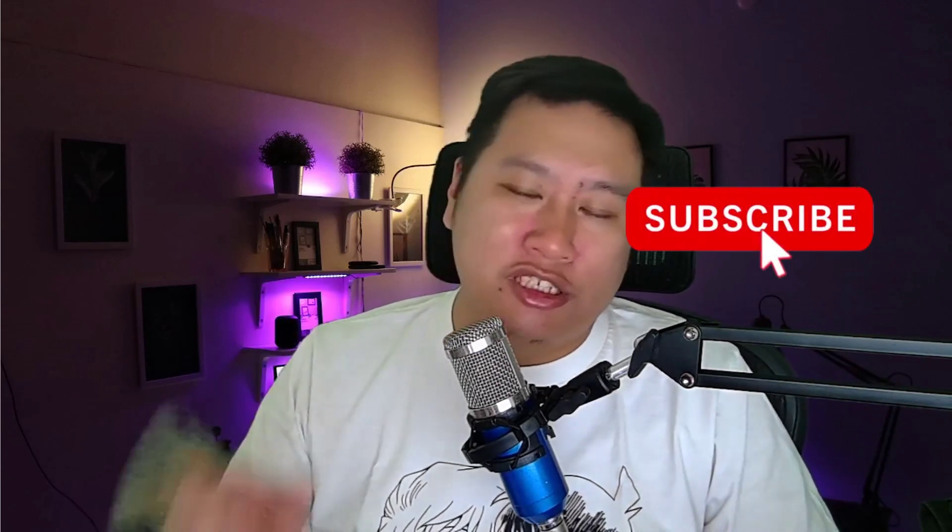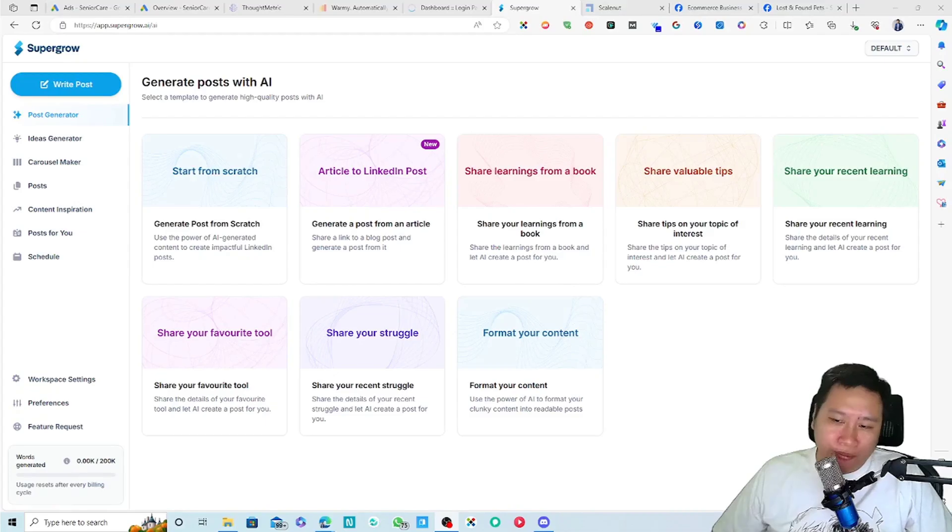So today we're going to be talking about SuperGrow, but before I dive into it, what SuperGrow does is that it uses AI to create powerful LinkedIn content and automate that on your LinkedIn profile for you. So before I dive into it, be sure to hit that subscribe button if you'd like to see more digital marketing and e-commerce content.